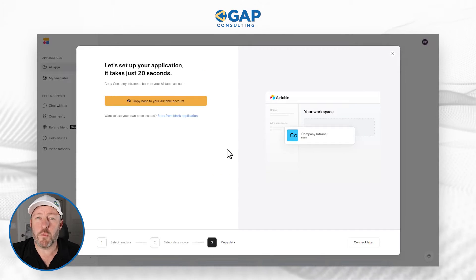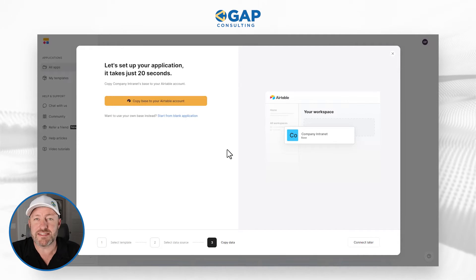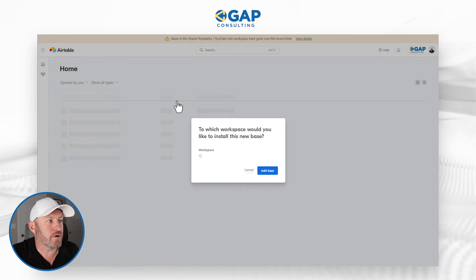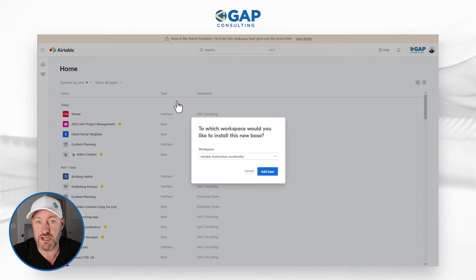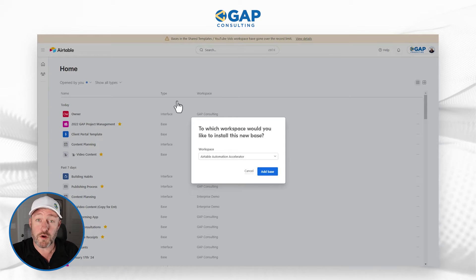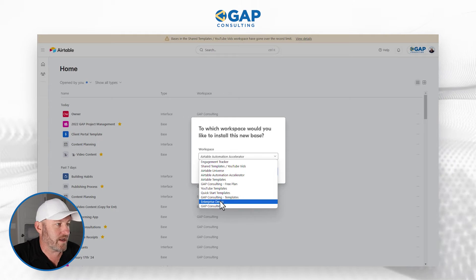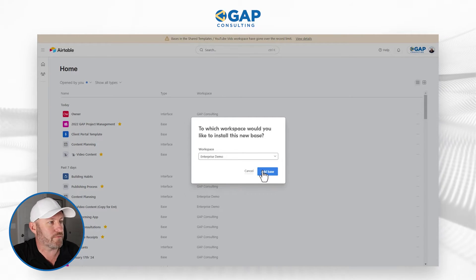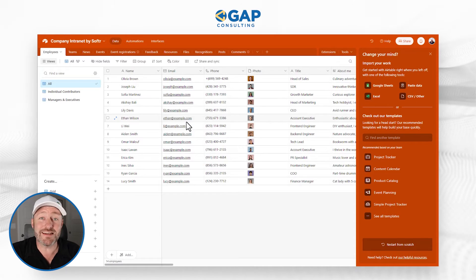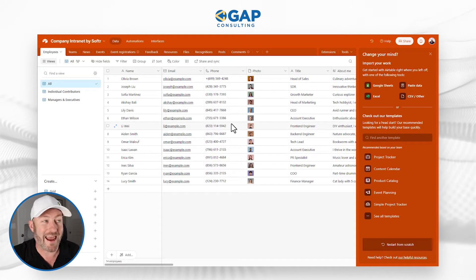On the next screen, we are asked to copy the base into our Airtable account. What this is doing is actually creating the backend — all the different pieces we're going to need in order to build this front end application. I'll go ahead and drop it into this workspace called Enterprise Demo and add the base. Just that simply, we've created the entire data schema that Softer is going to tap into in order to build our front end.